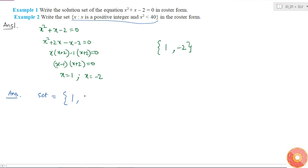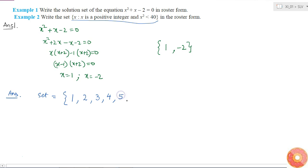2 squared is also less than 40, so 2 belongs. Similarly, 3 squared is 9, which is less than 40. 4 squared is 16, less than 40. 5 squared is 25, also less than 40. 6 squared is 36, which is also less than 40.